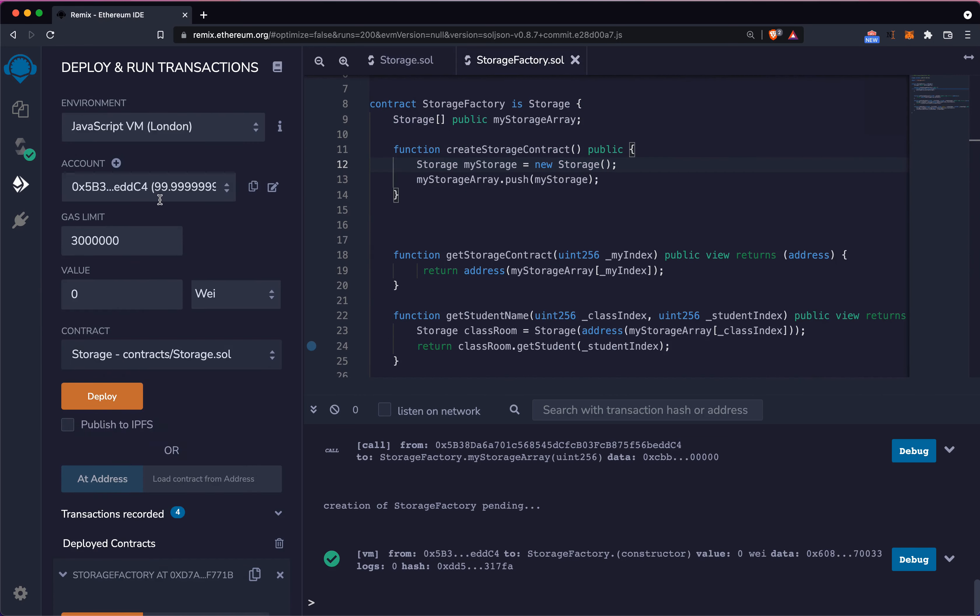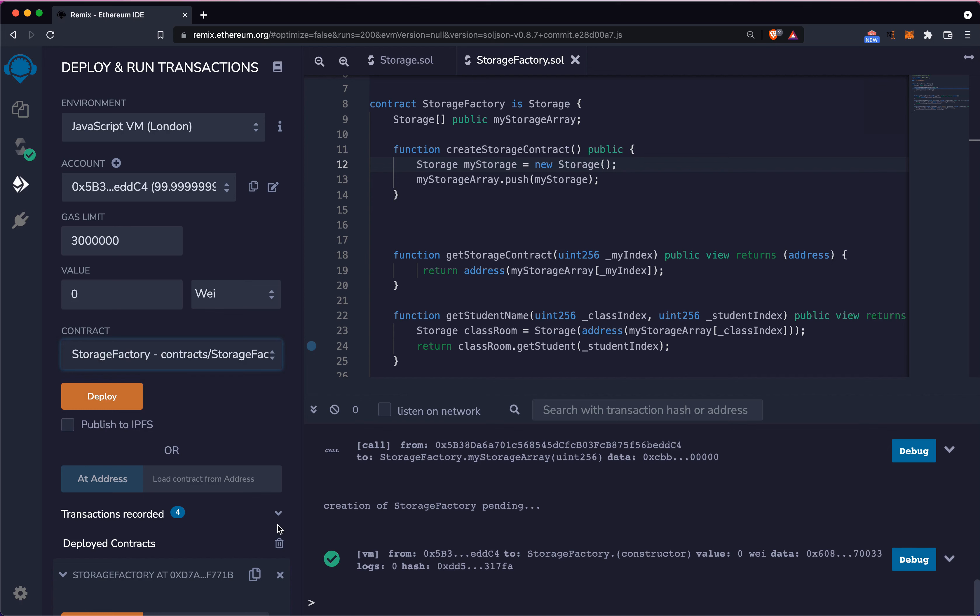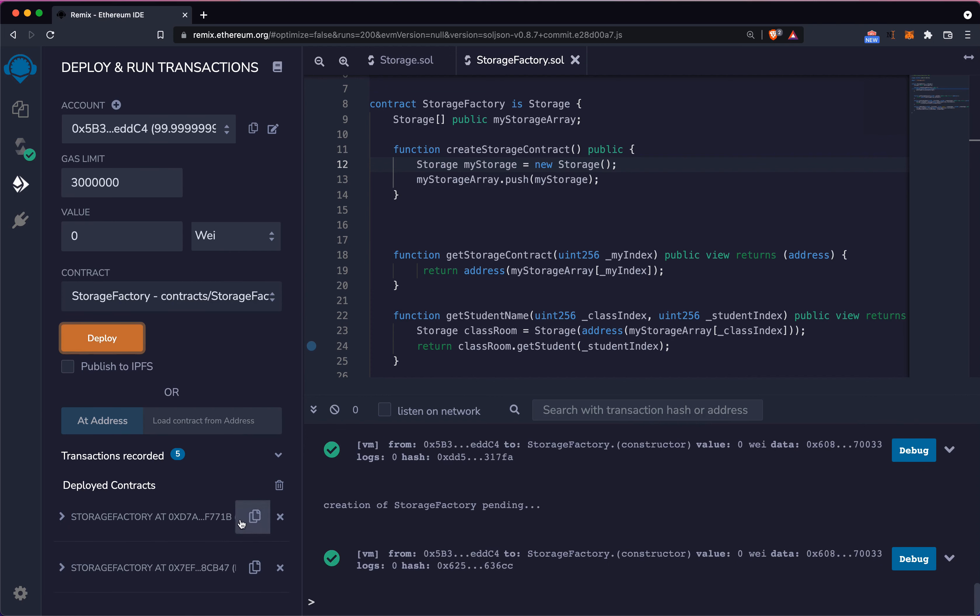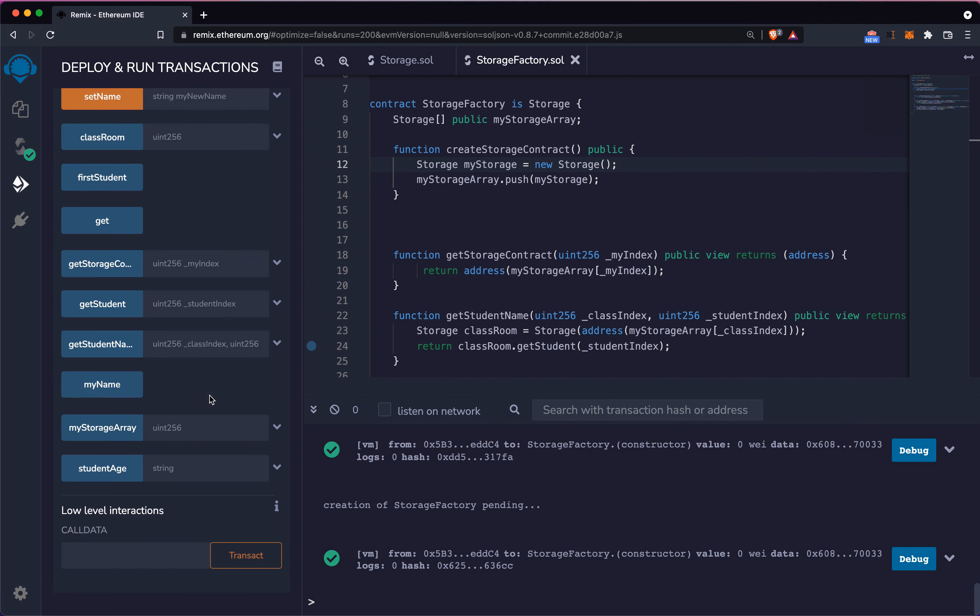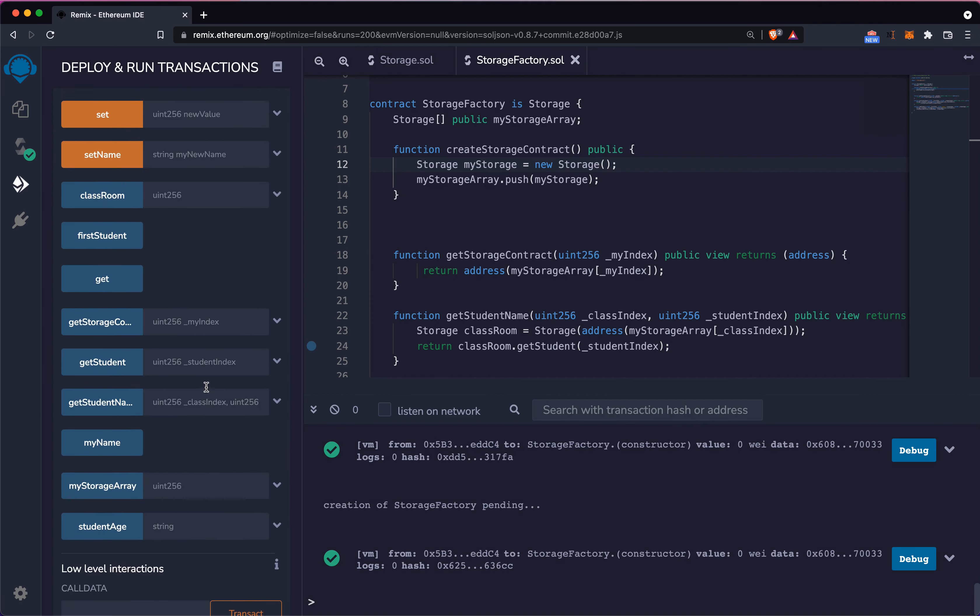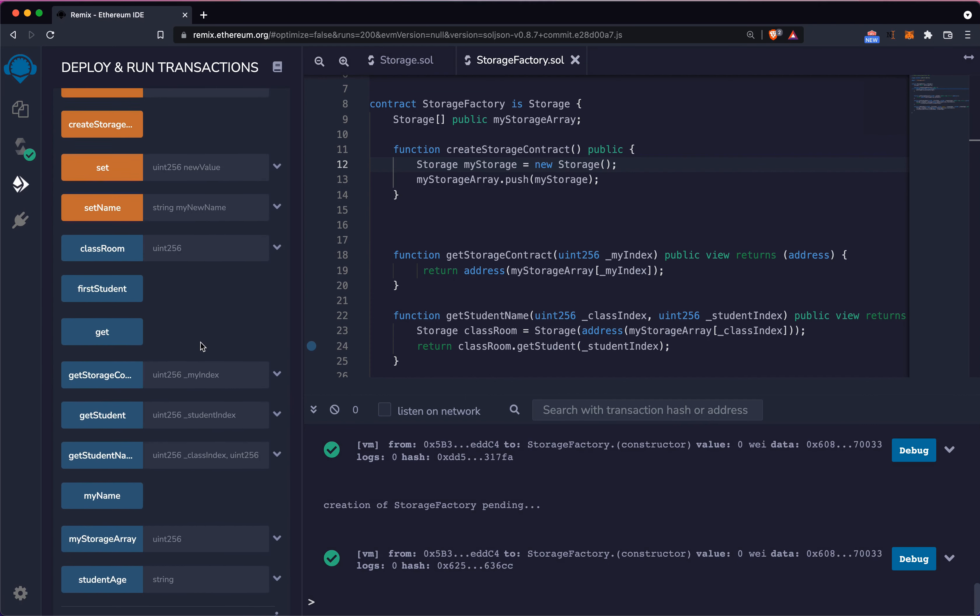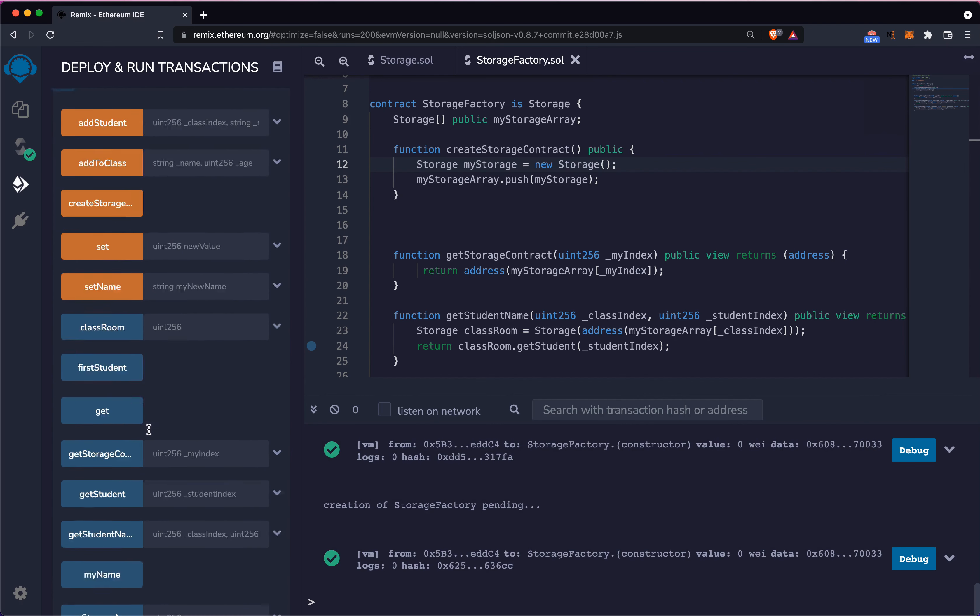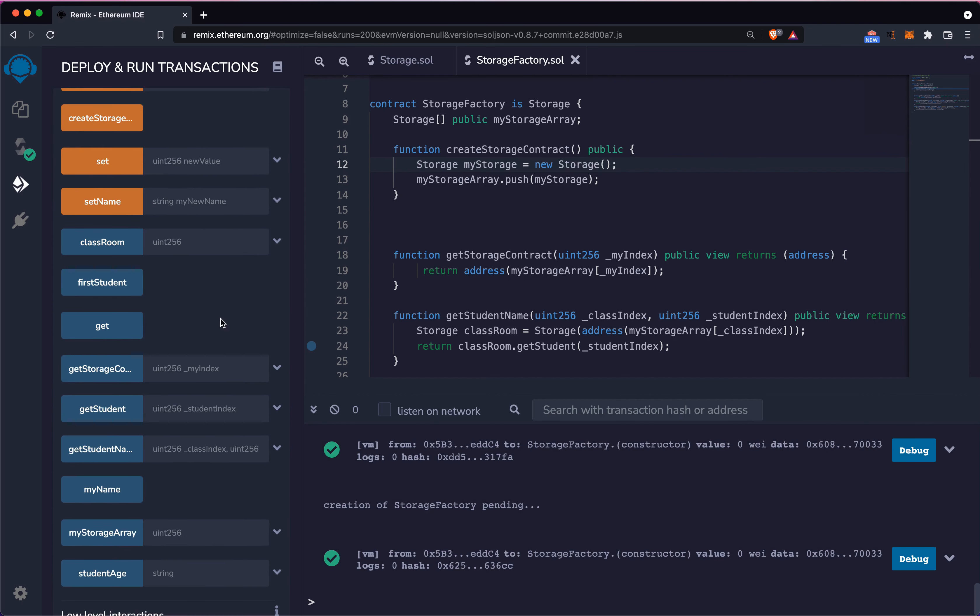Let's save this file, go back to my deploy tab. We select storage factory, let's collapse this deployment. Deploy. Now we have a second deployment and as you can see, this deployment actually contains all the setters and getters that we had in storage as well as the ones in storage factory. This is how you use inheritance and polymorphism in Solidity.